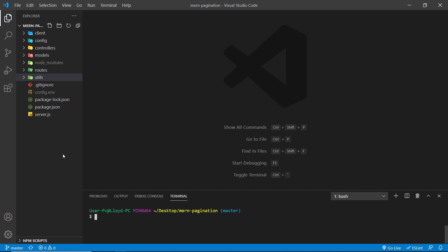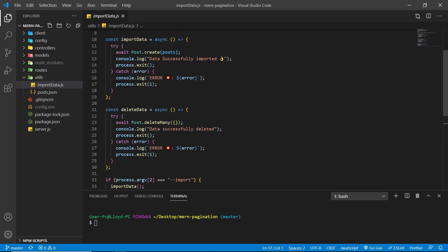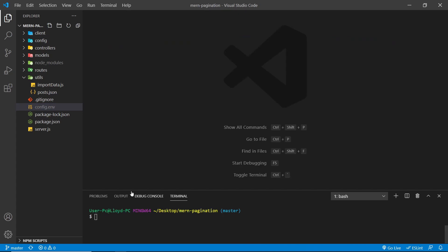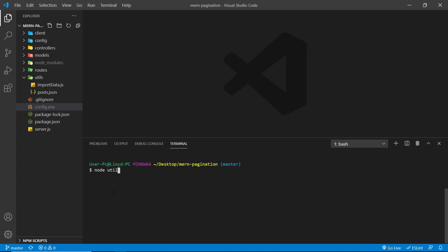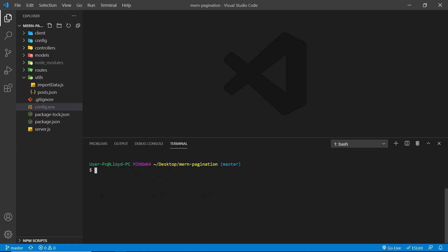In our package.json under scripts, go to utils/importData. We need to run that script with a flag of --import. It's going to use our cloud MongoDB database because our MONGO_URI in config.env points to the cloud. Run: node utils/importData.js --import. It should say 'Connected to database' and then 'Data successfully imported'.